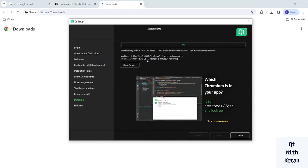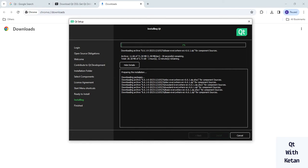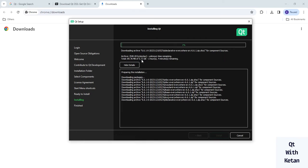You can see how much time the installation process will take, and also how many packages have been downloaded and installed. It will take almost one and a half hours, so just sit back and relax and watch the process. You can also watch this video at 2x speed to skip this part. The total download package size is 5.71 GB, so it takes almost one hour to download and install all packages.